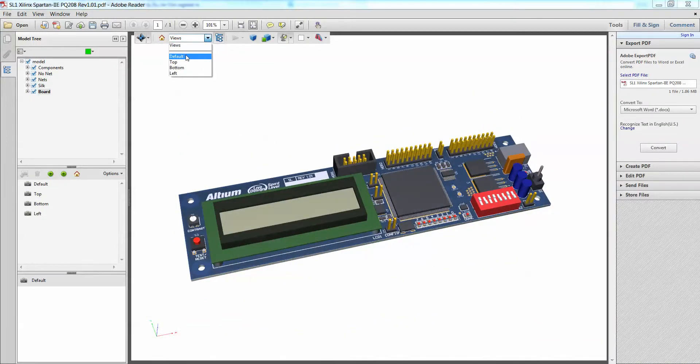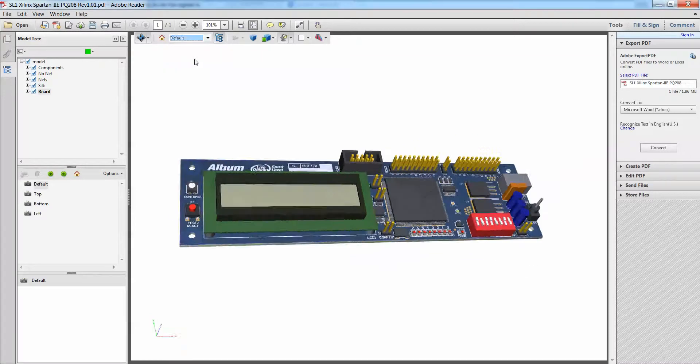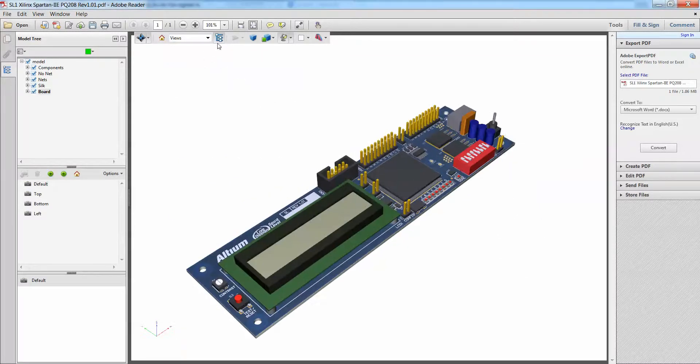I can also, like similar to other mechanical software, I can also change my view mode from default, top, bottom or left as well.